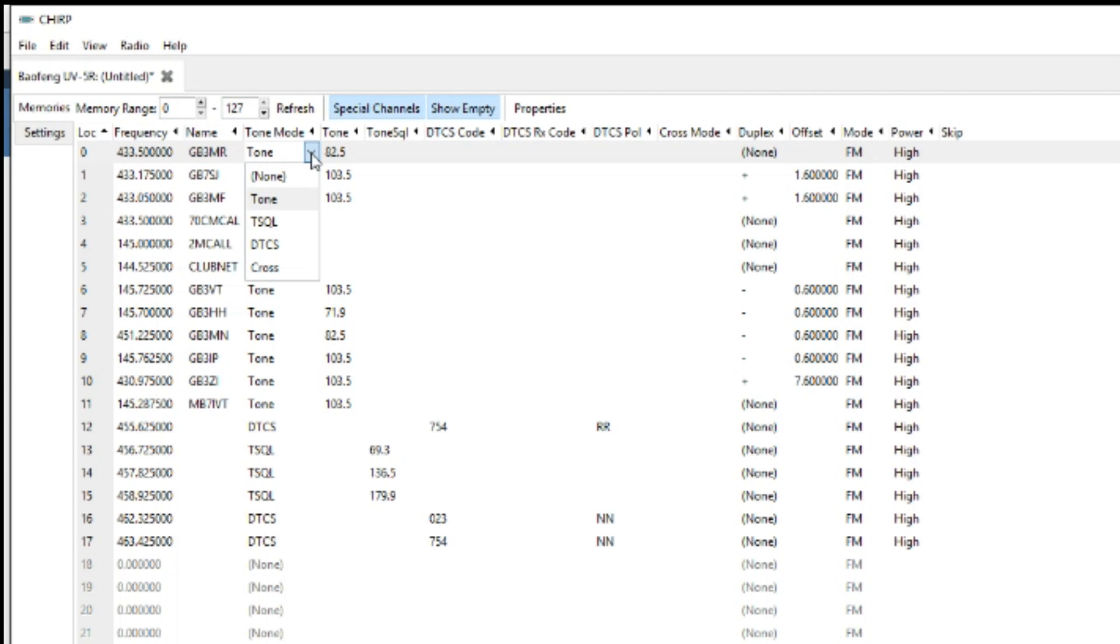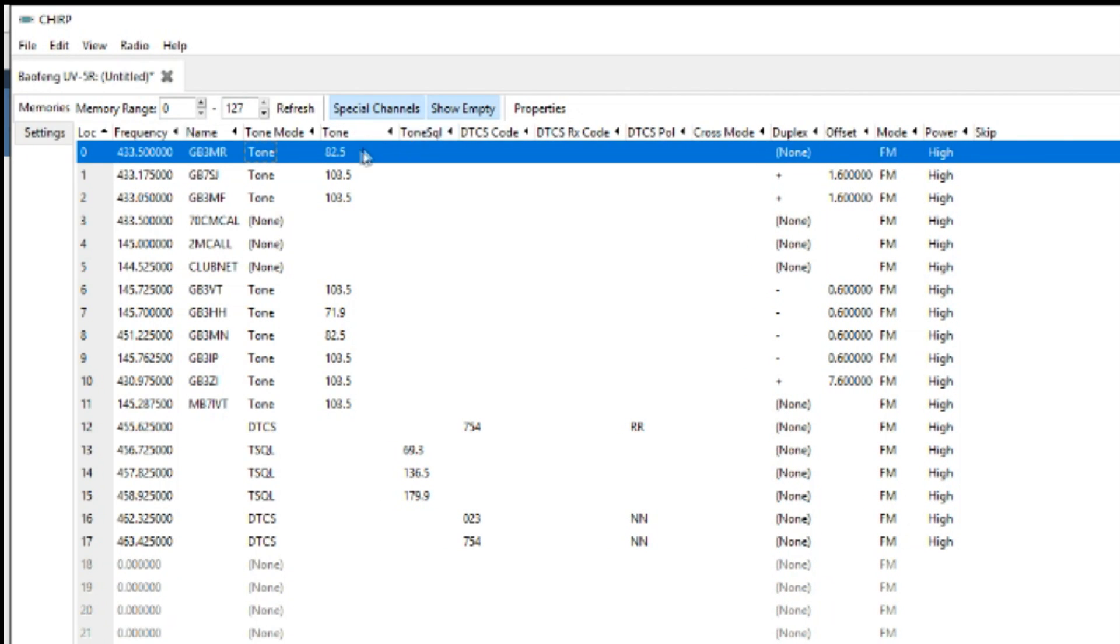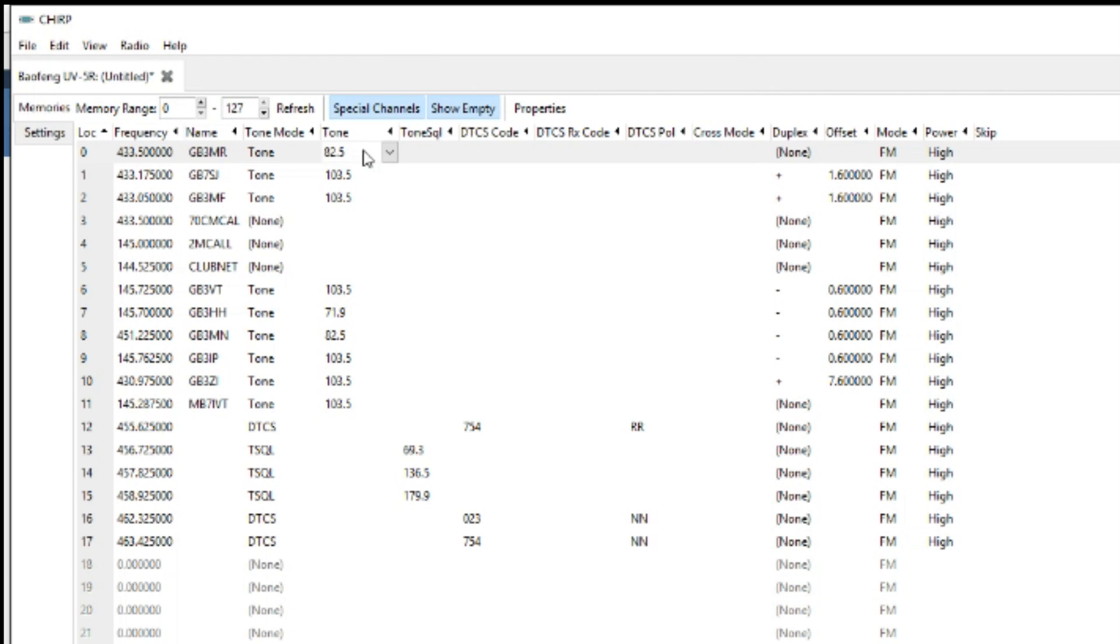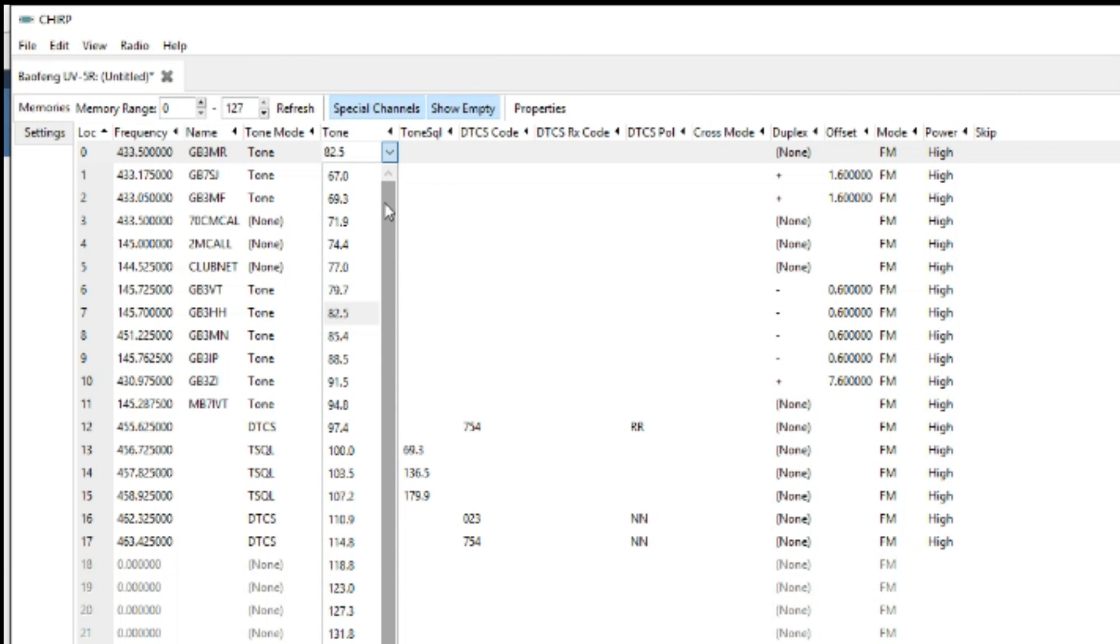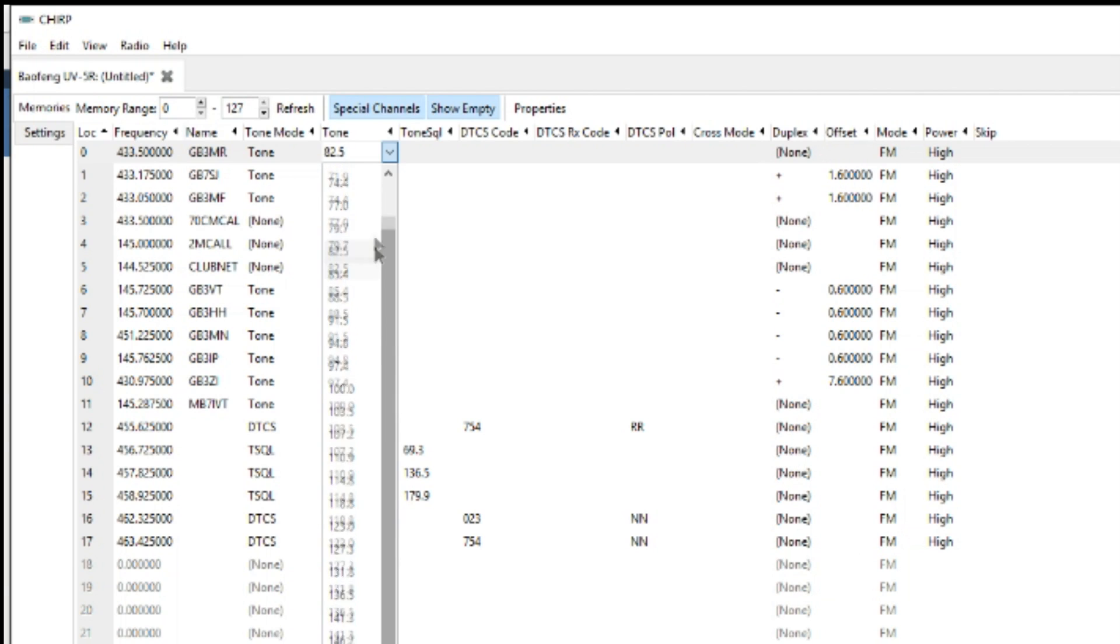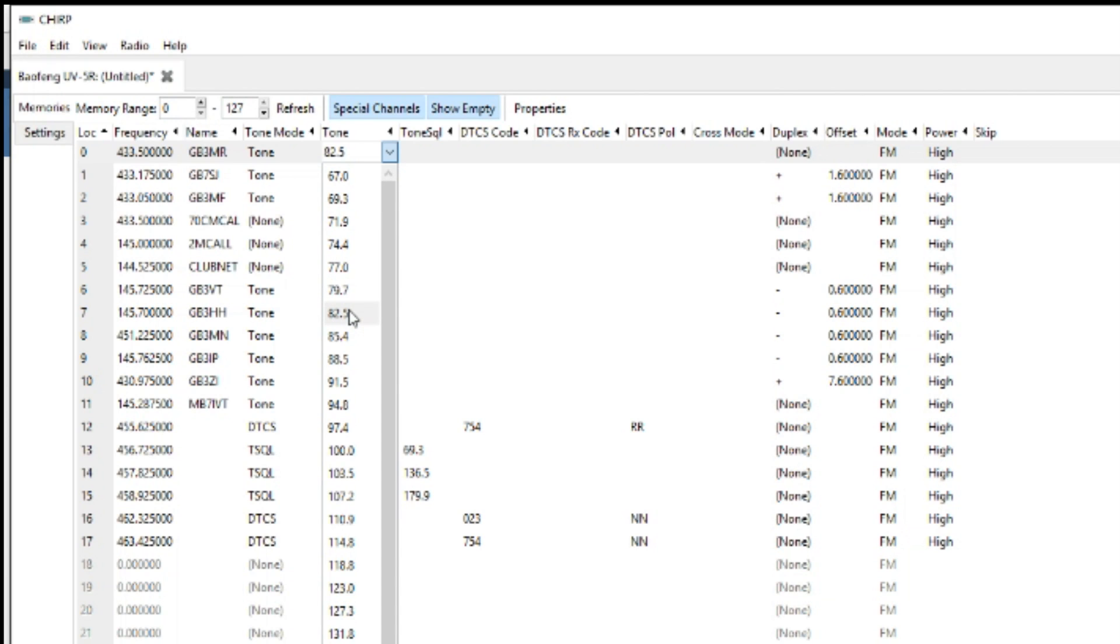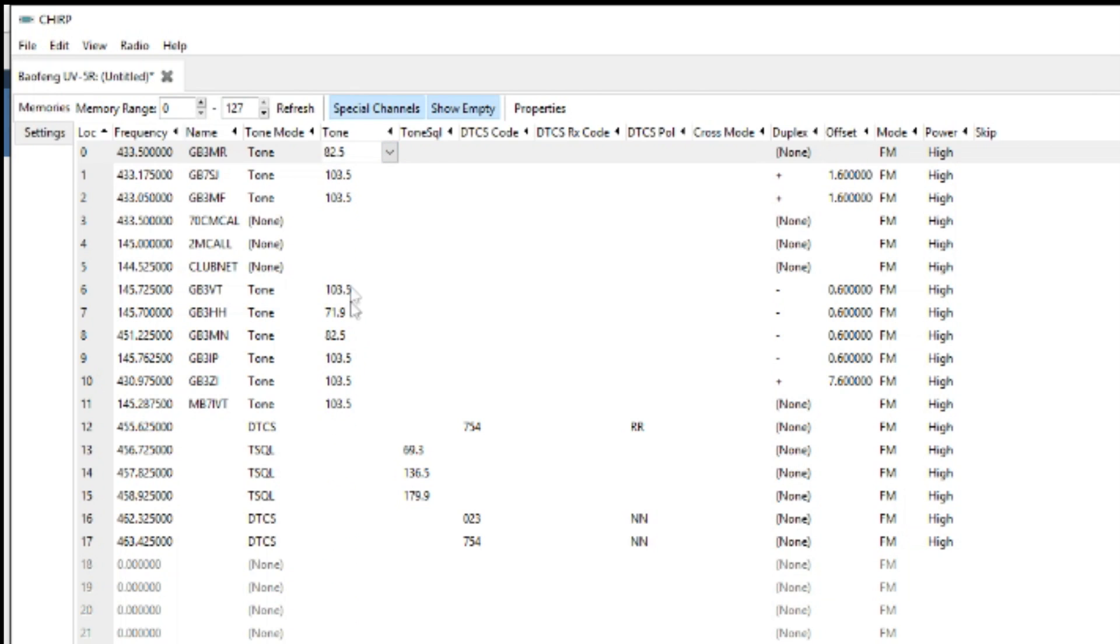Tone, DTCS, cross tone, TSQL. If you know you do it as a repeater, that will tell you what kind of tone it is. Tone frequency: we've got a drop down here so it starts from 67 all the way down to 254.1. So you just use that drop down to select whichever tone the repeater works on. If you don't have the correct tone, it won't open the repeater.